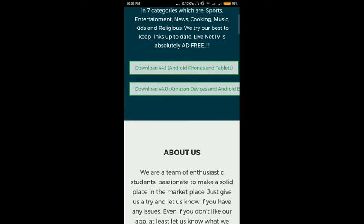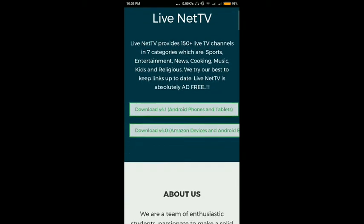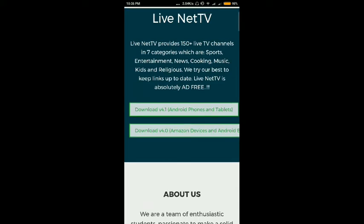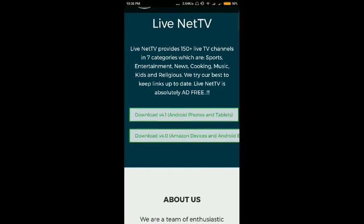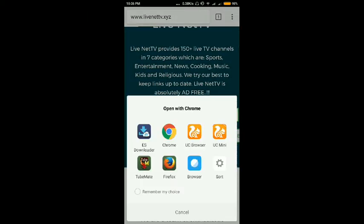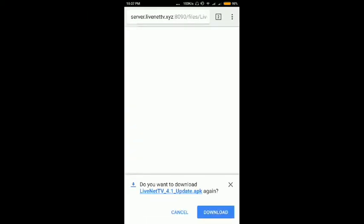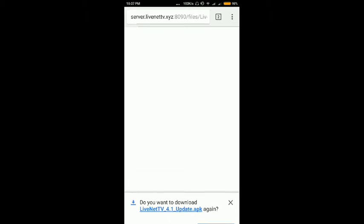There are two download links on the website. The first link is for Android phones and the second is for Android boxes and Amazon devices. You have to go through the Android phone link and download it. I have already downloaded it so I'll cancel it.